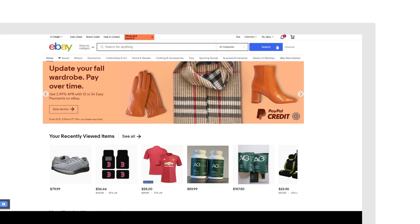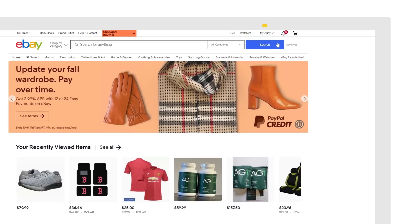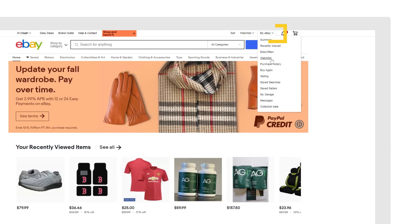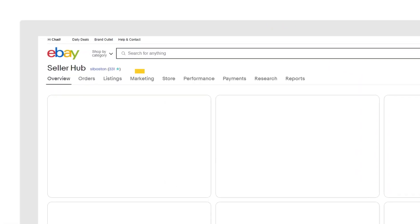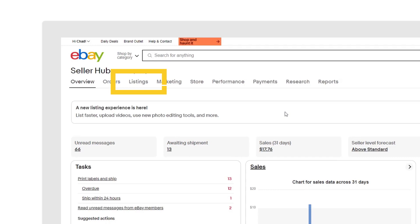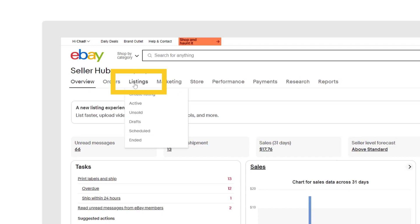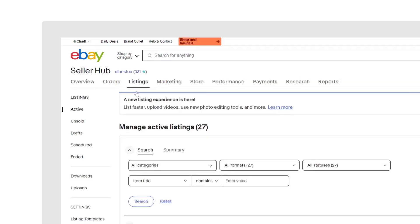In the upper right corner of your screen, hover over the My eBay drop-down menu and select Selling. Select Listings from the top menu of your Seller Hub.